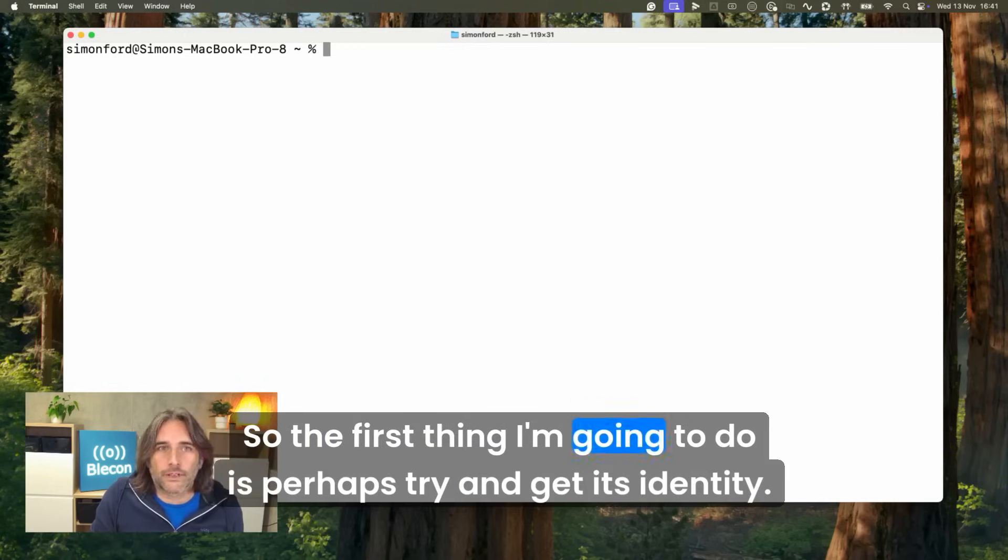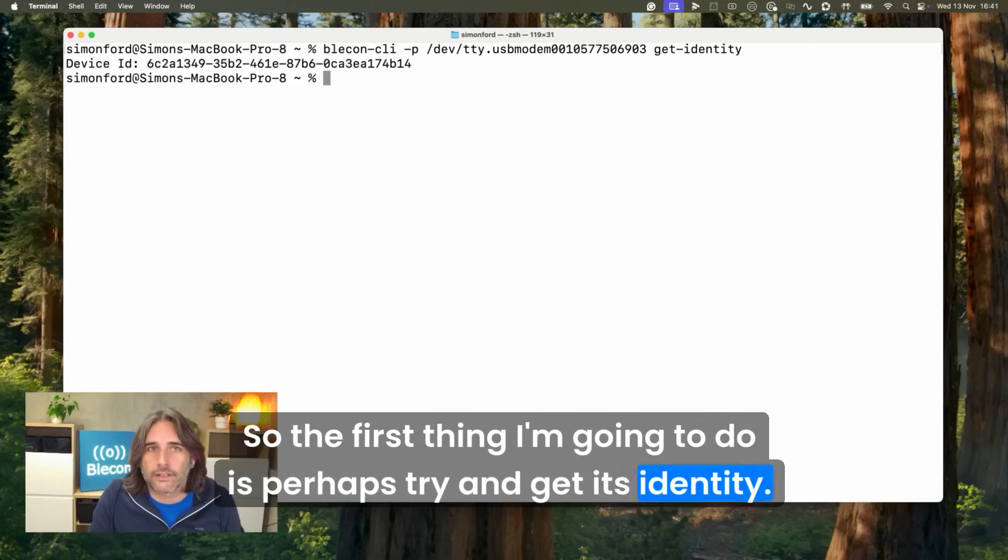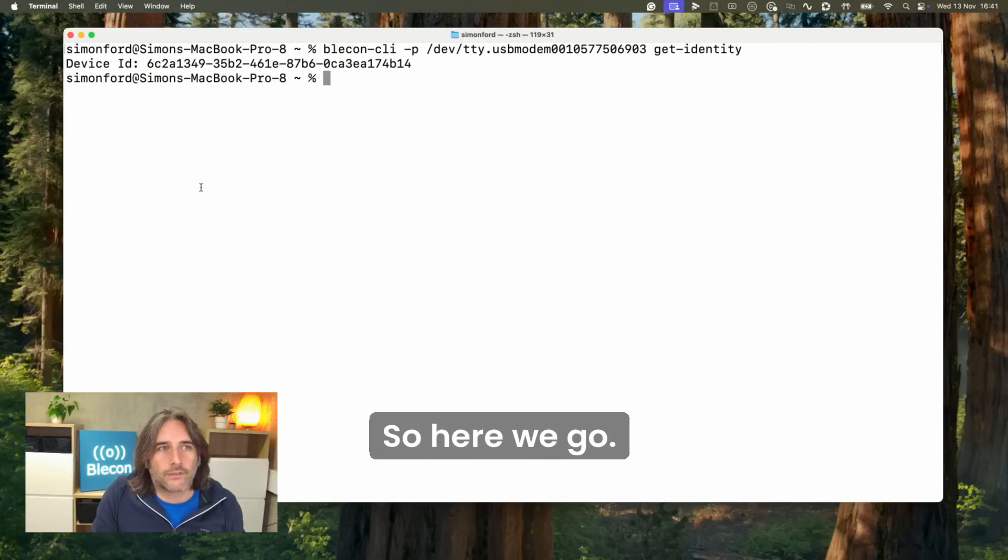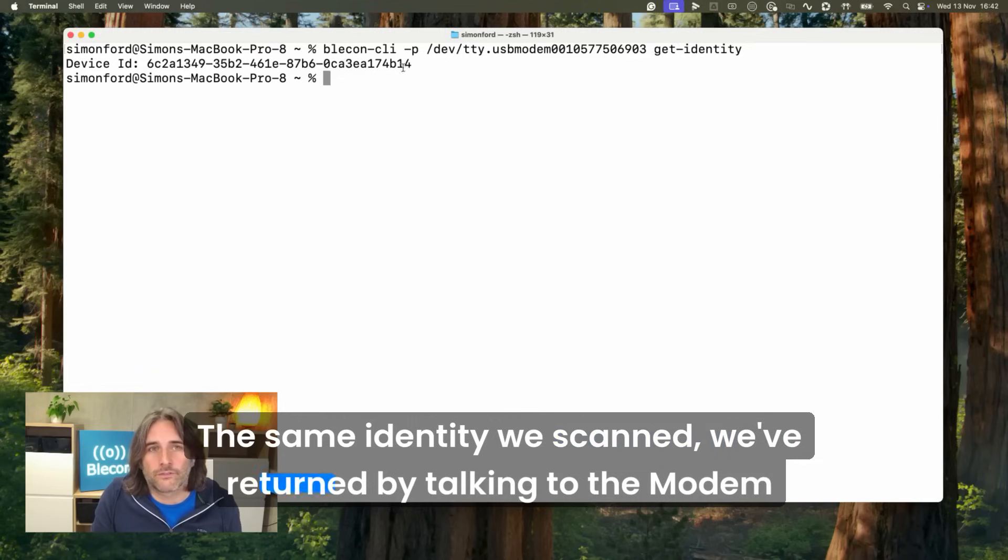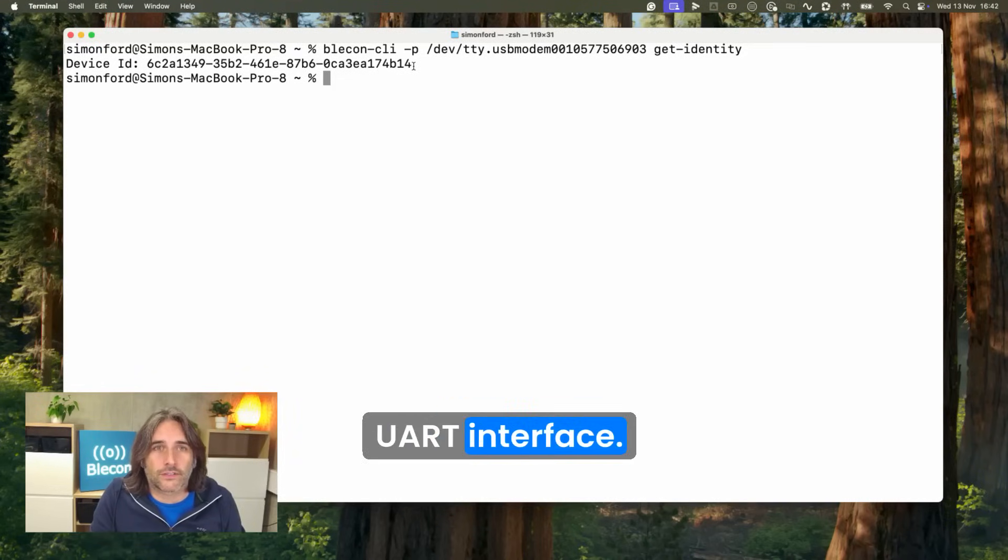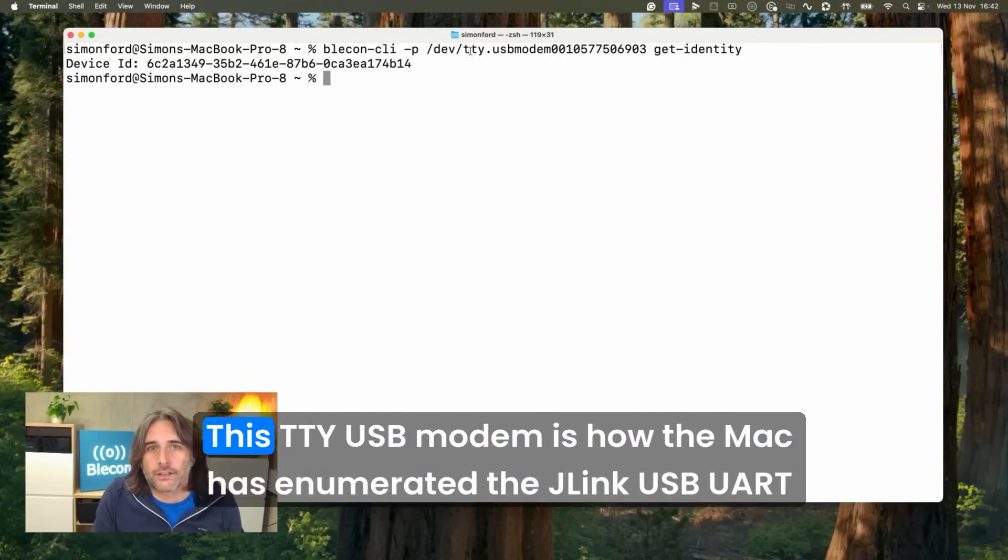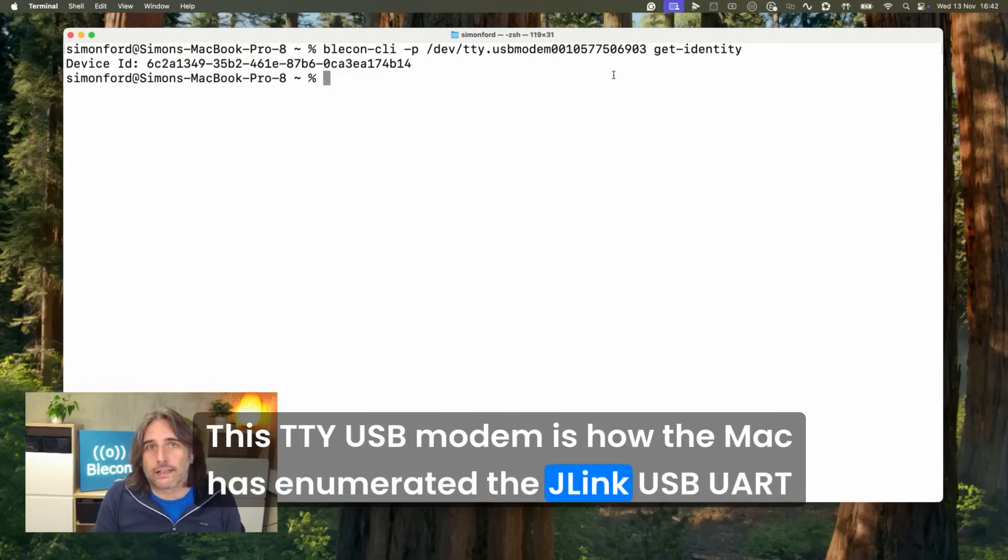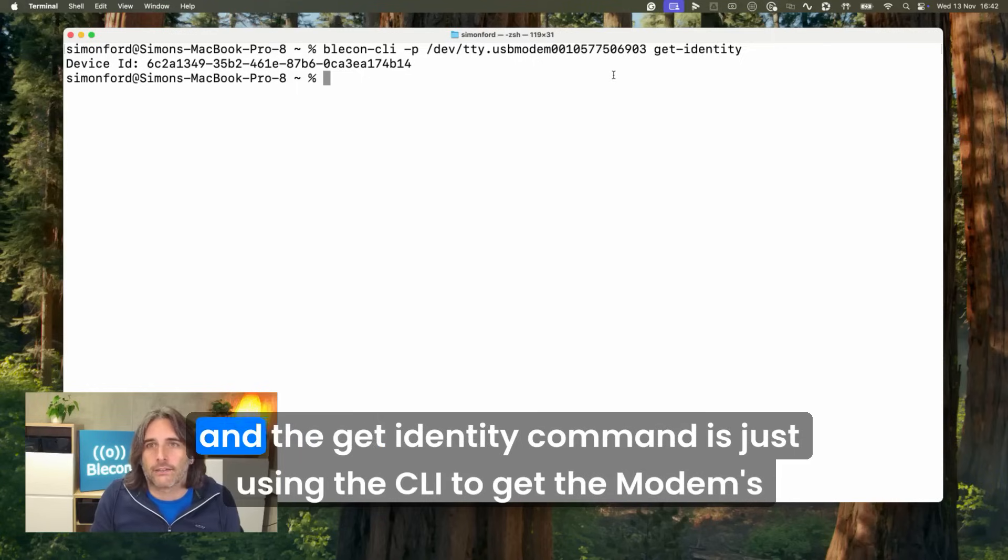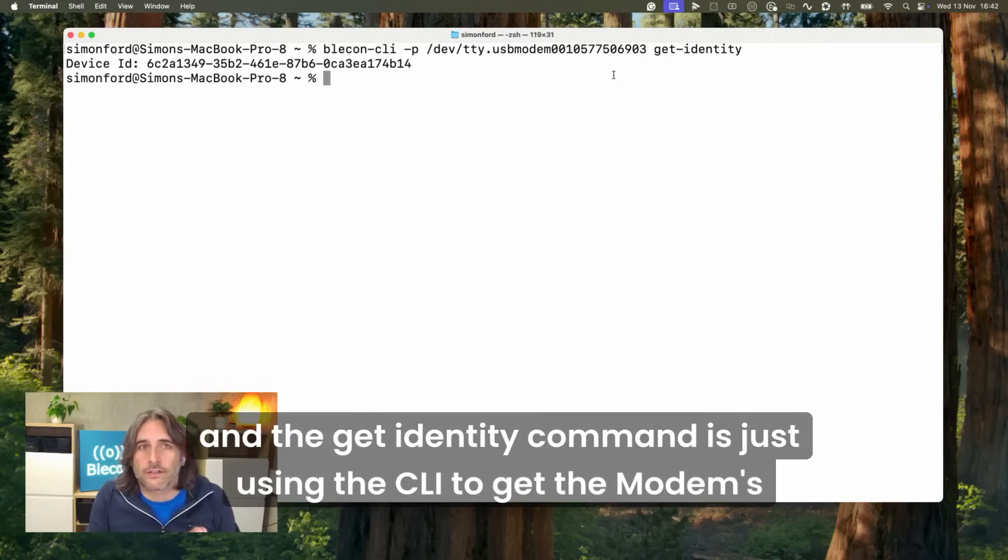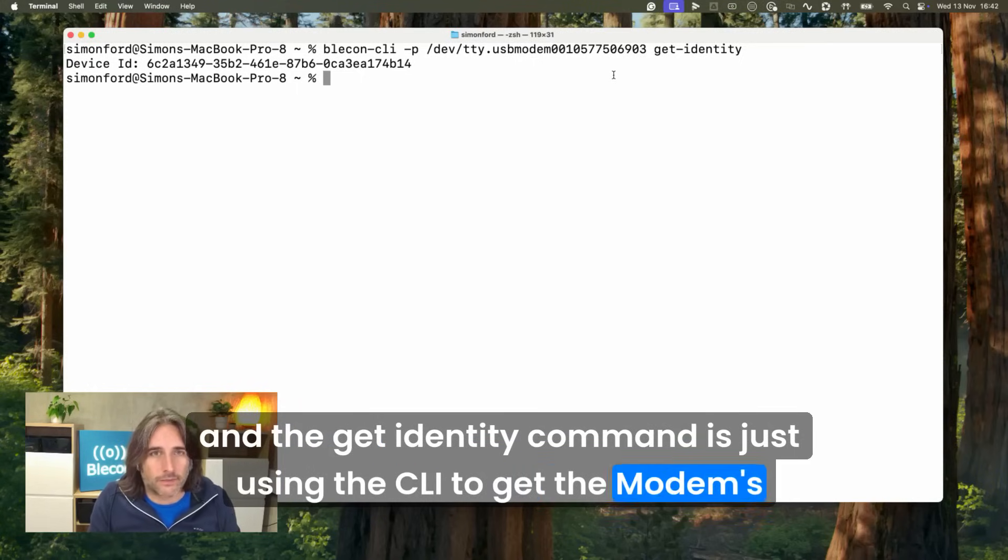The first thing I'm going to do is try and get its identity. Here we go, the same identity we scanned returned by talking to the modem over its UART interface. This TTY USB modem is how the Mac has enumerated the J-Link USB UART, and the get identity command is using the CLI to get the modem's identity.